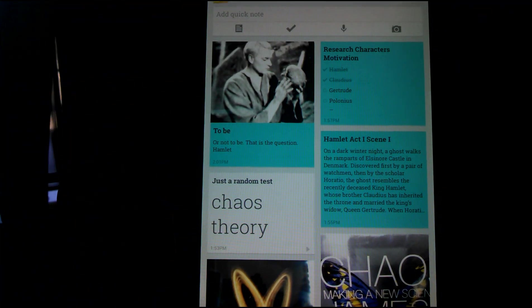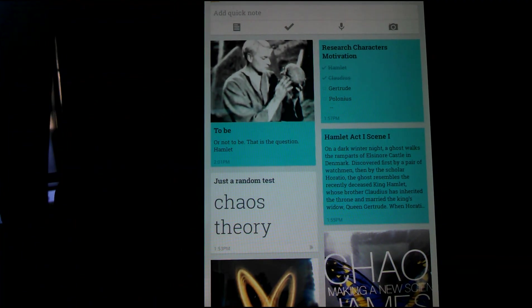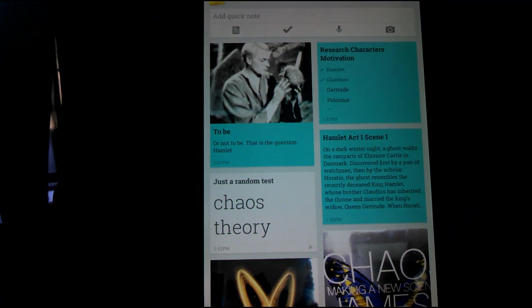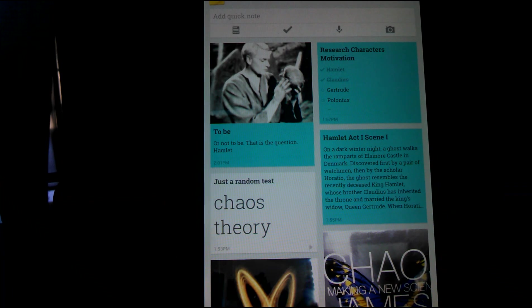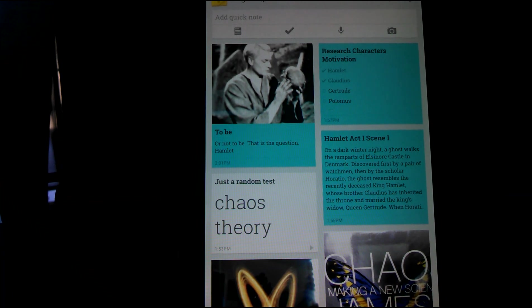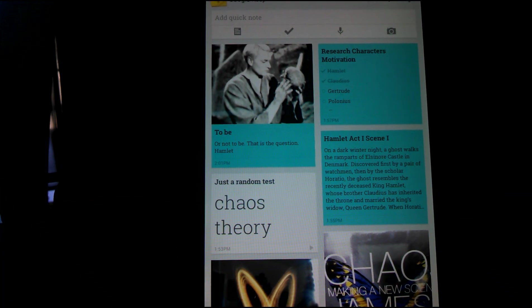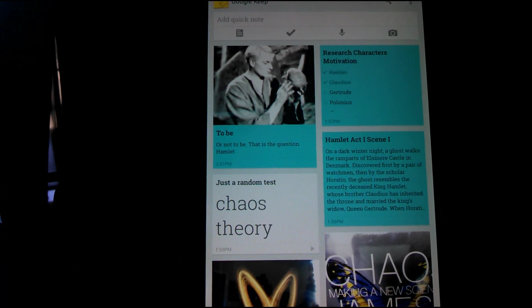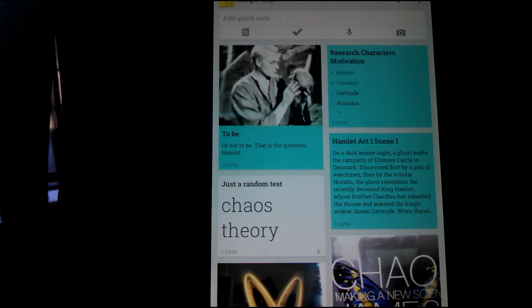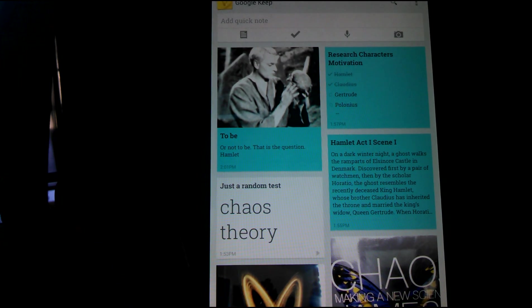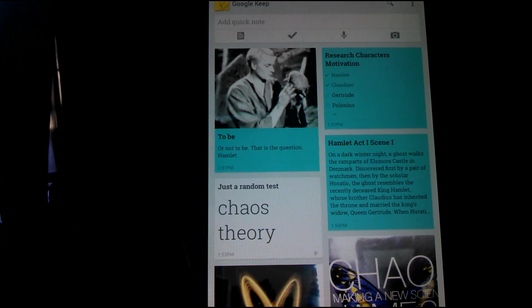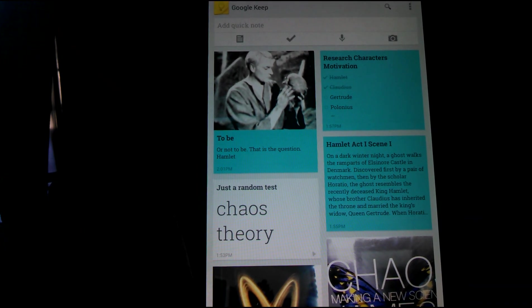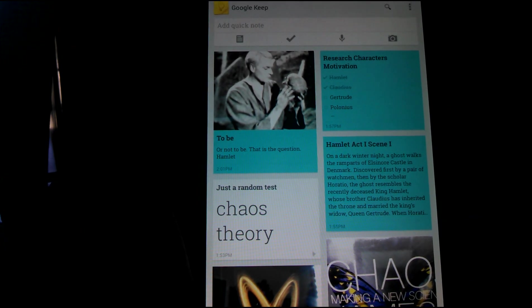Hello everybody, today is going to be my complete review of Google Keep. Keep in mind this is a new app and it's just been out like two days and it doesn't have all the features that other things have yet.